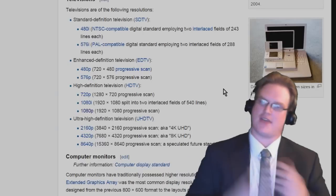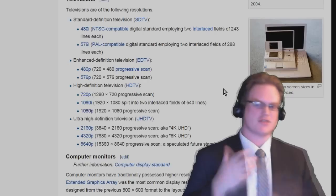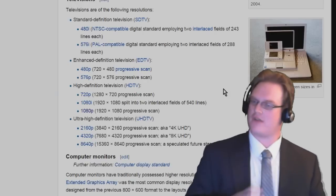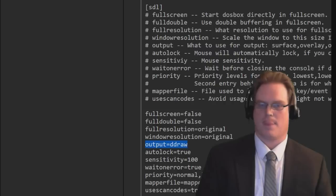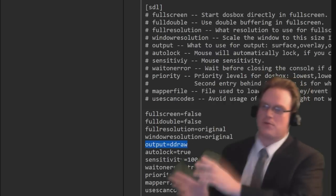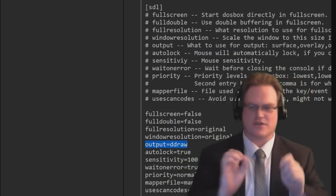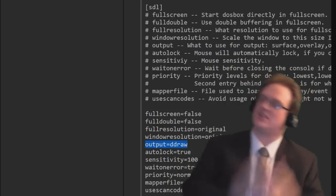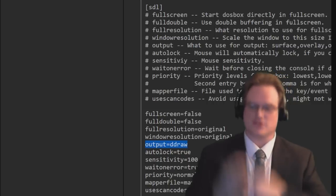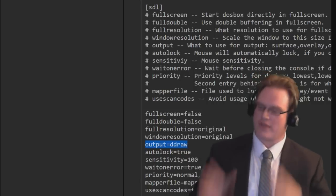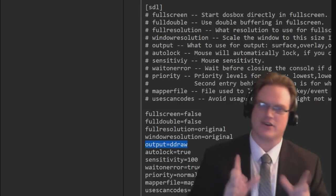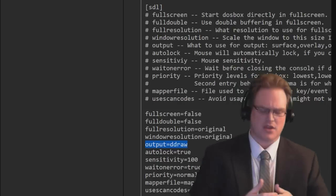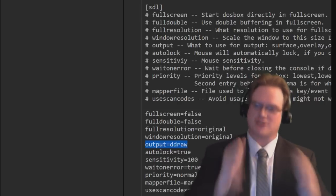I don't like to have it full screen because I like to be able to mess around with Windows and whatnot in the background while still running my DOS programs. Now as for output, output defaults to Surface or Software Mode. Basically, your computer handles all the rendering through the operating system, which isn't the ideal way to do things.